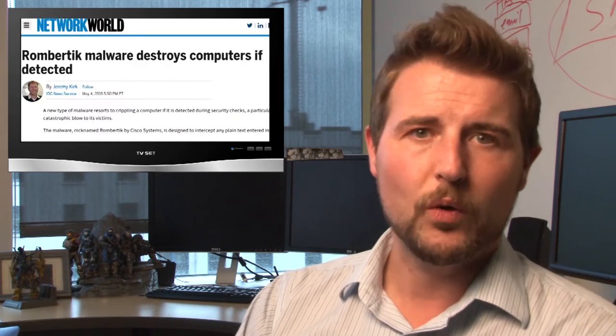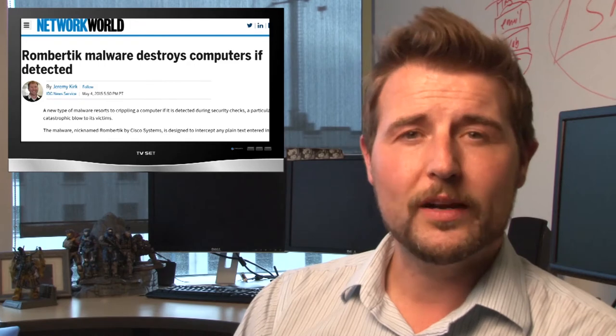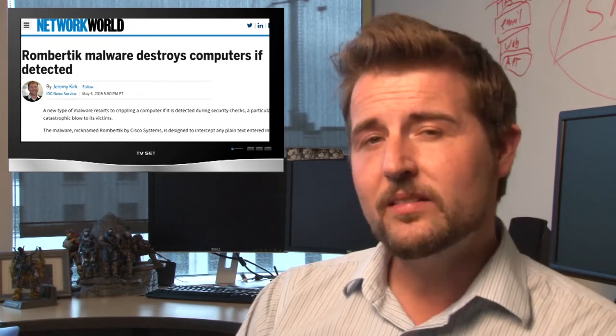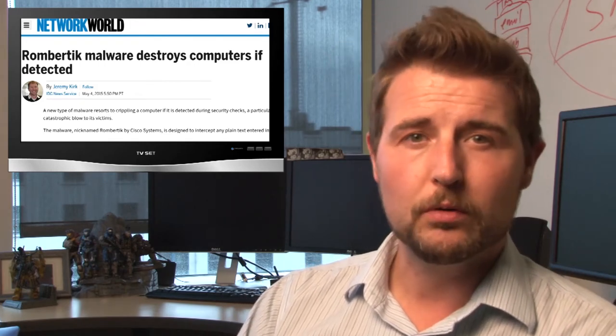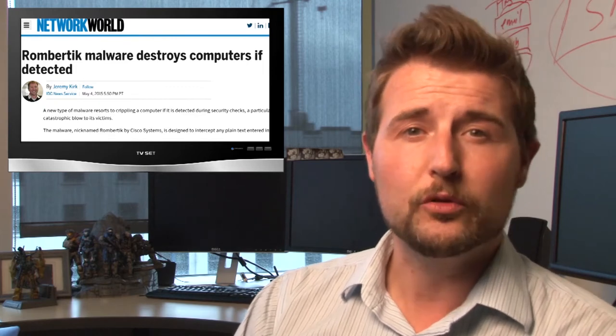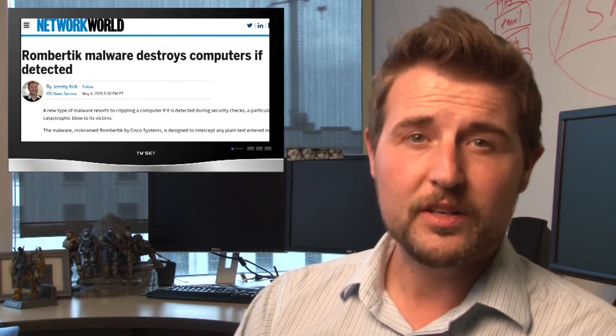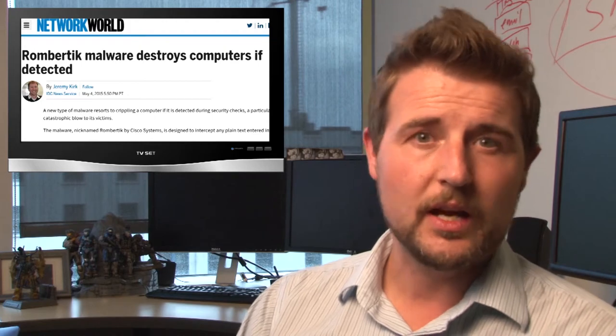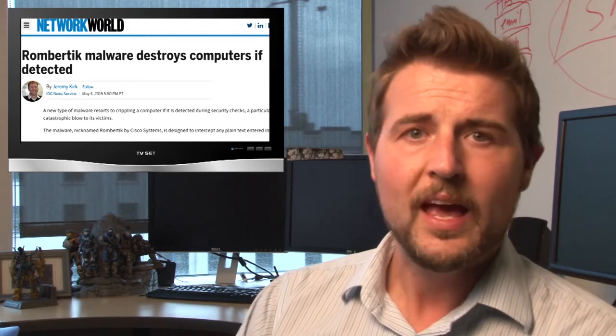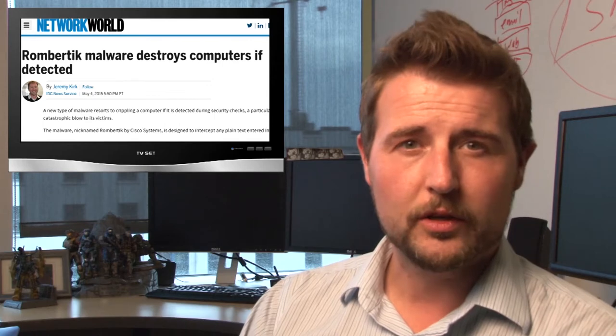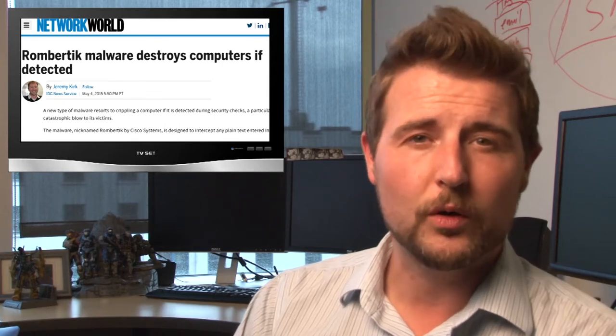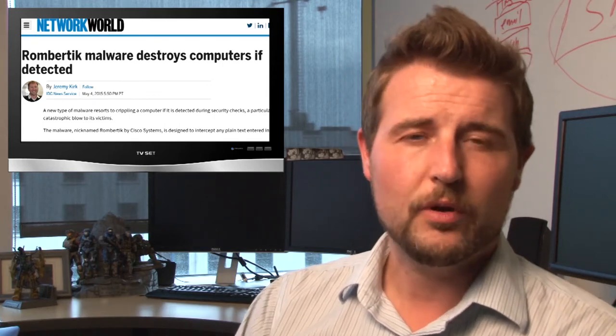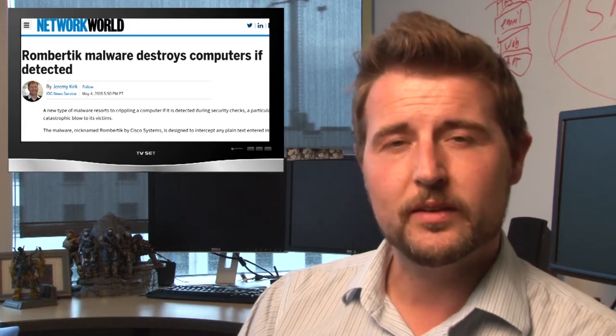Even if the malware doesn't have enough privilege to actually erase your master boot record, it at least encrypts all the files on that particular computer, very much like ransomware would. So this is very destructive malware and quite interesting.